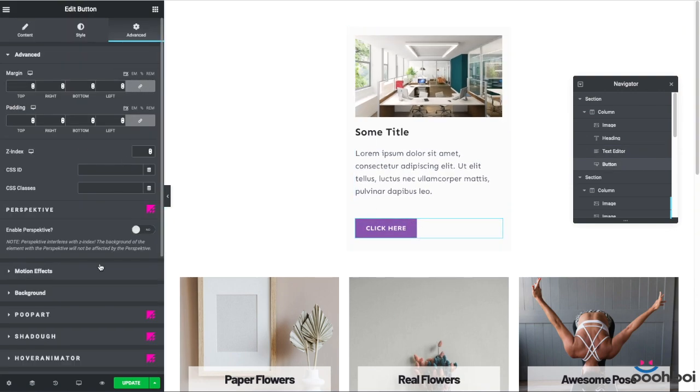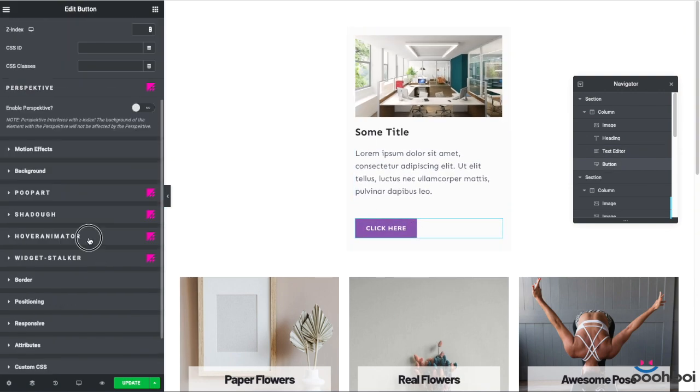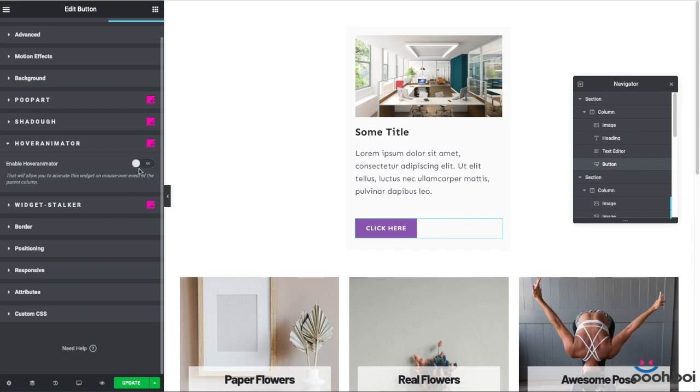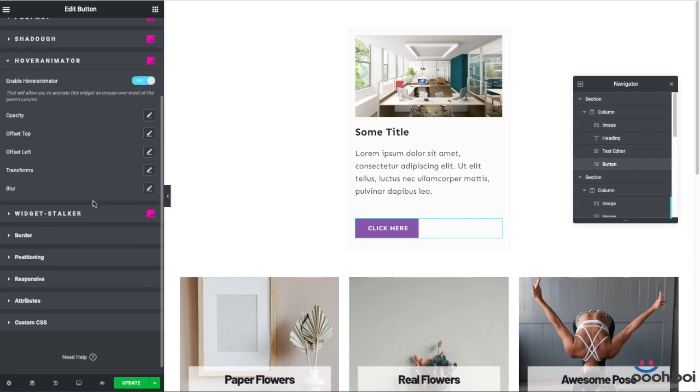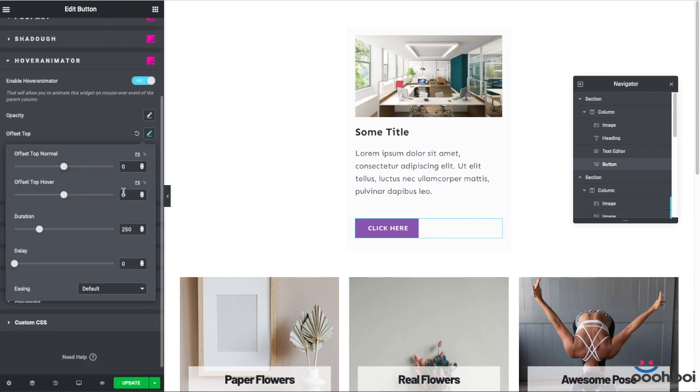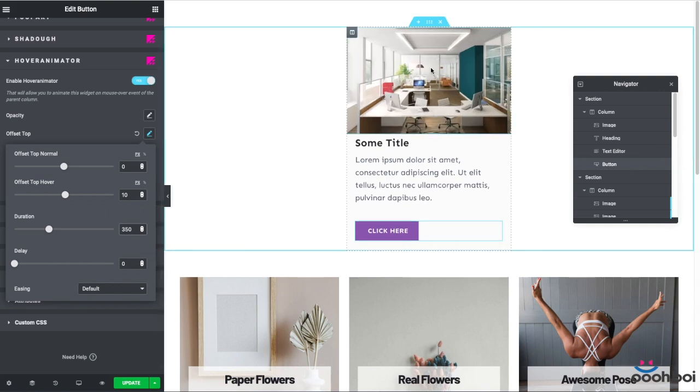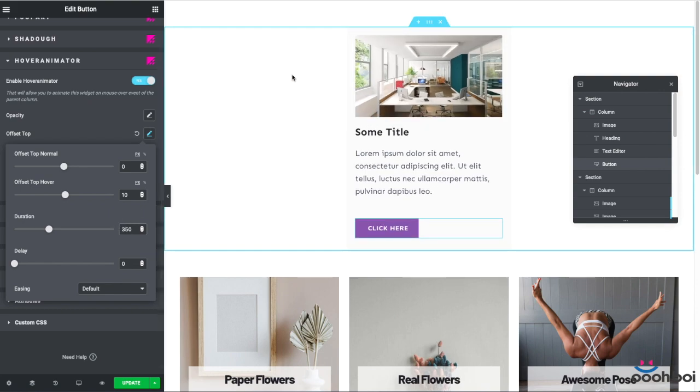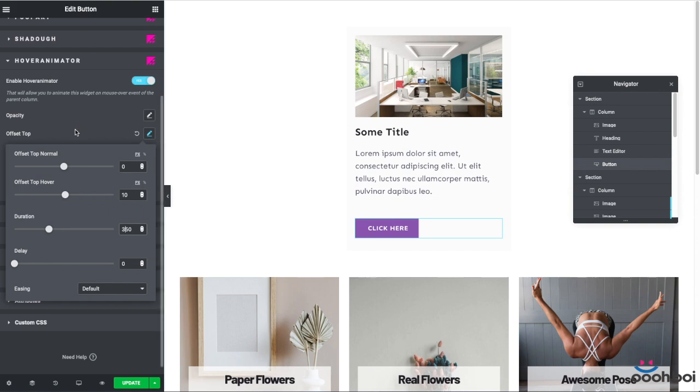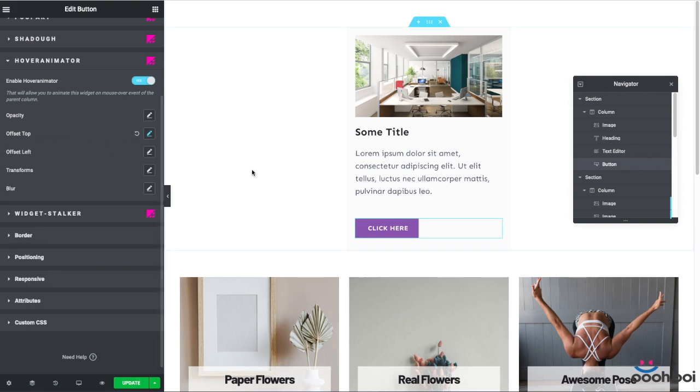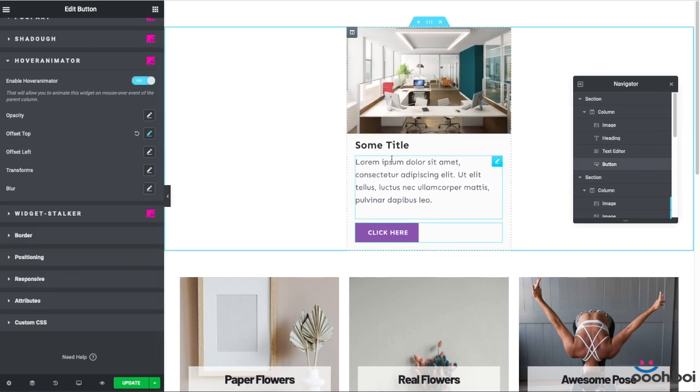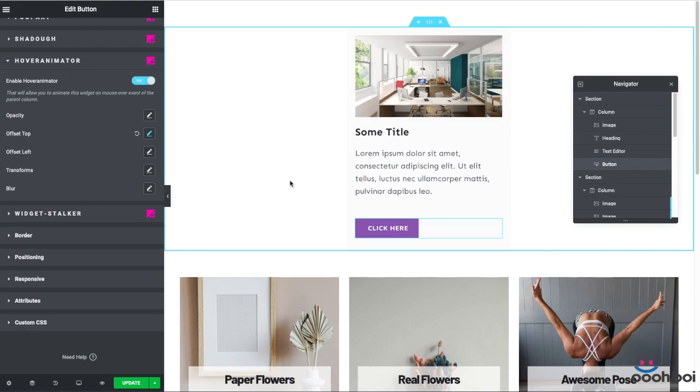And finally, just a slight move of the button widget. I have to activate the hover animator and then move the widget only 10 pixels downward. And I'm going to increase duration to 350 milliseconds. Alrighty. So, essentially, that's how things work in the simplest way possible, I guess.